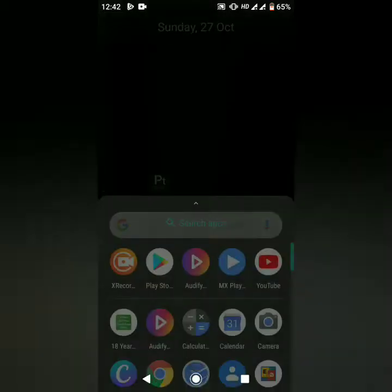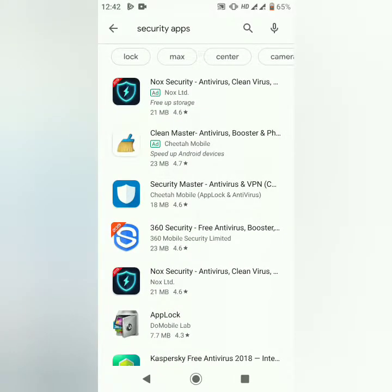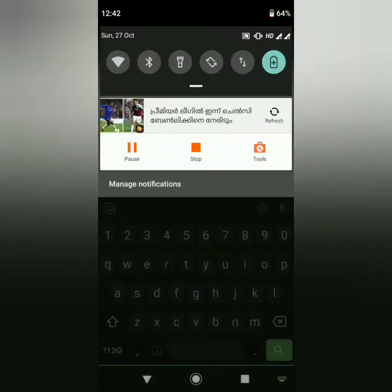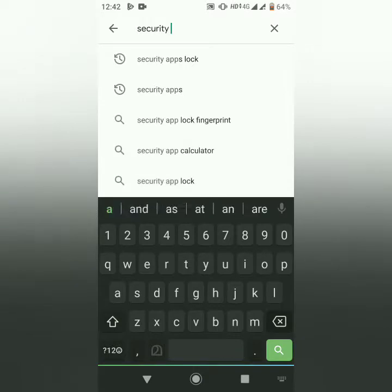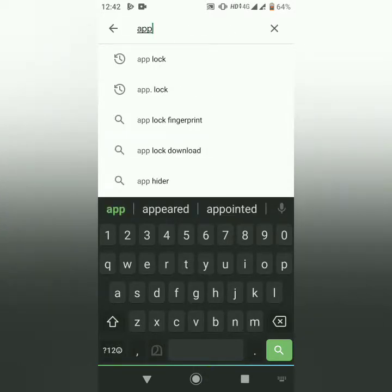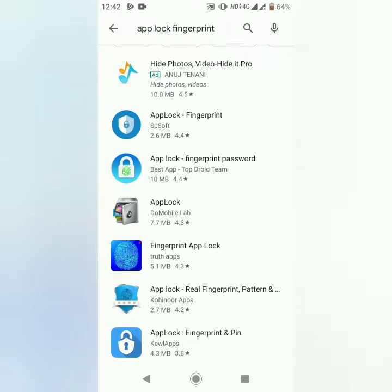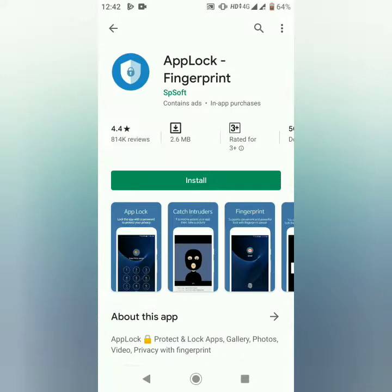You will open the Play Store and open the security apps. I will check the app log data with your smartphone — Applog Fingerprint. I'll show you how to type and use the Applog Fingerprint method.